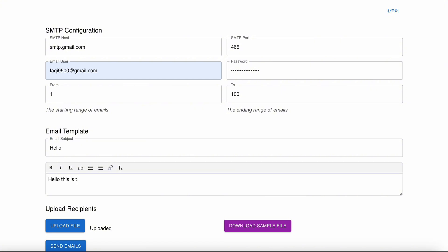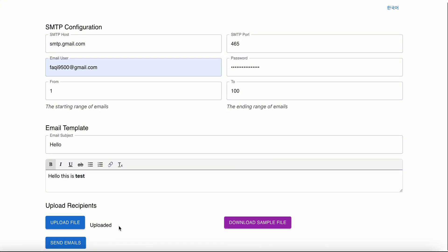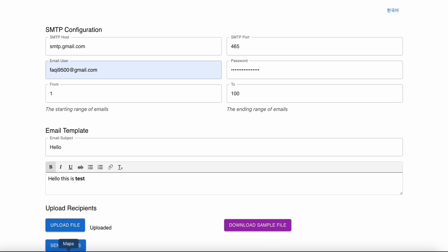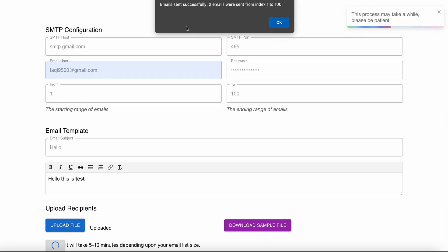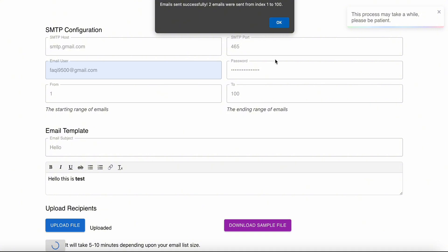You can write 'Hello' and then 'Hello, this is test' and whatever. Then you have file uploaded, and you click Send Email, and the email is sent. Email sent successfully. Two emails are sent from index 1 to 100. There were only two emails, and that's why it only sent two emails.